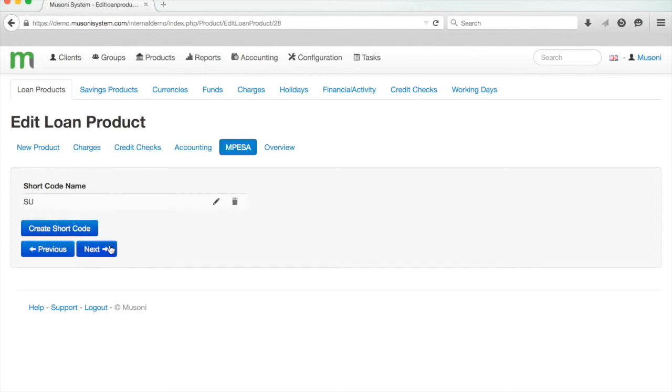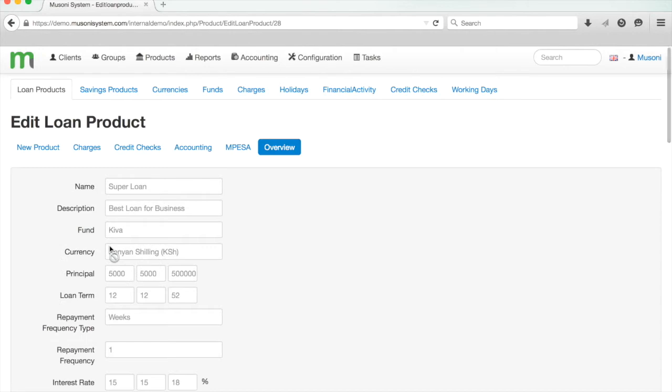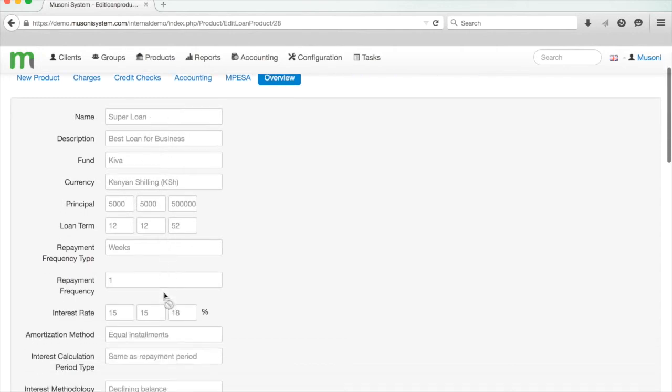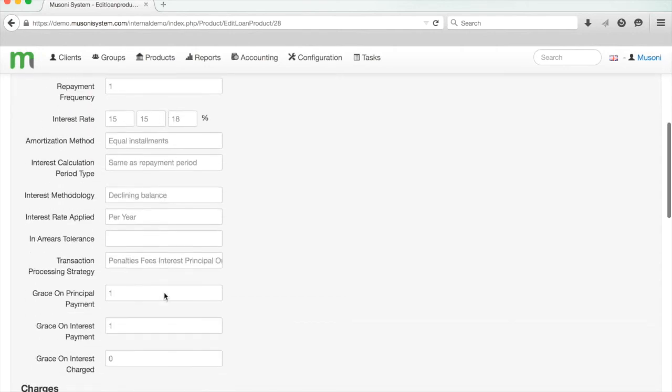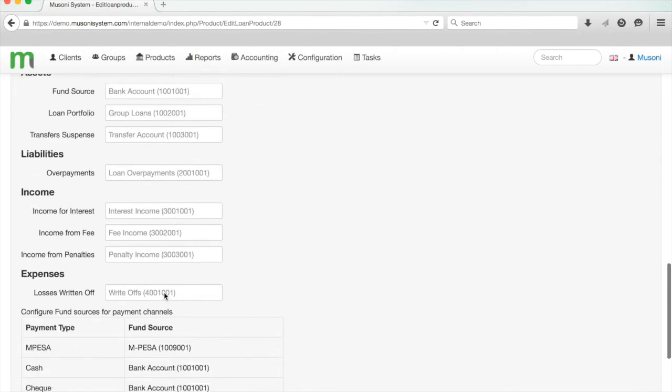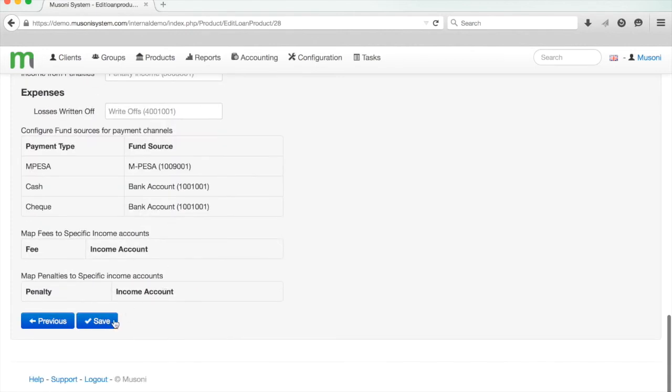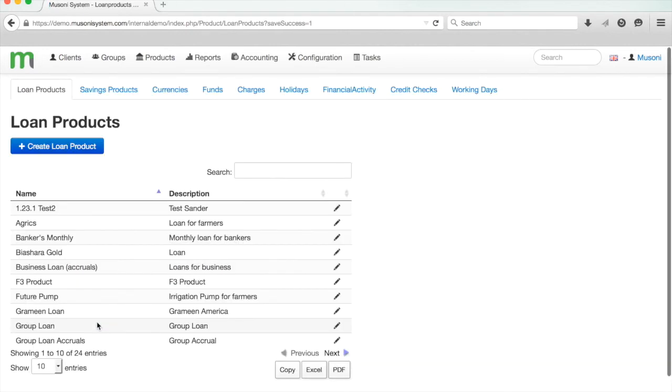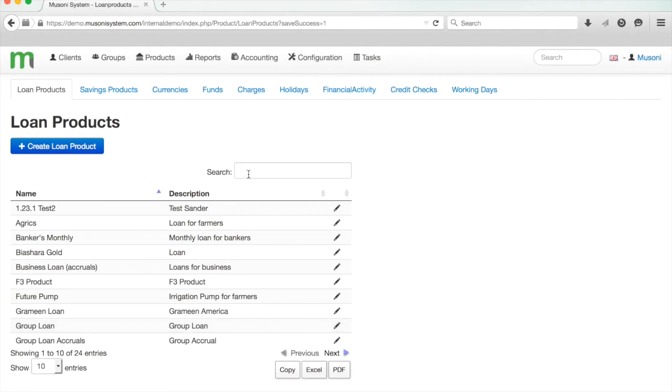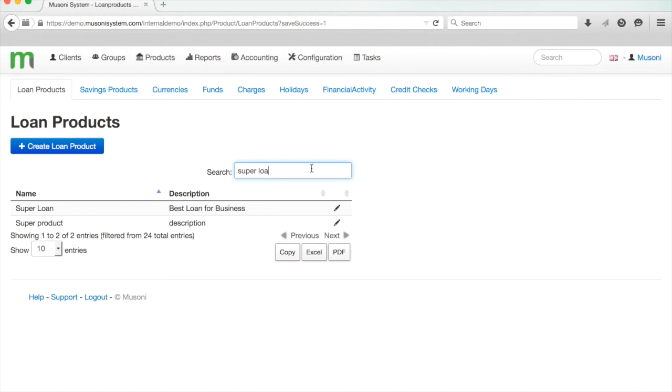Finally, I get taken to the overview, and here I can just see all of the information I've entered for my loan. If I'm happy with it all, then I can click save at the end. And that's it—the product is now saved. You can see it in this list of loan products already in the system here. Just by searching for it, I can see the super loan, the best loan for business, just there. Thank you very much. Thank you for your attention. I hope you found this video useful.